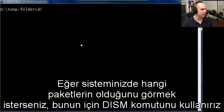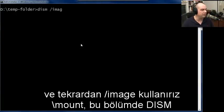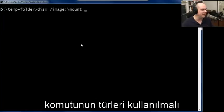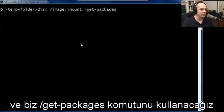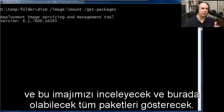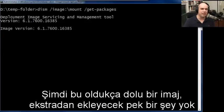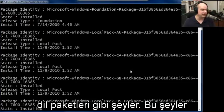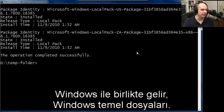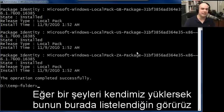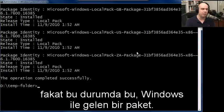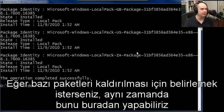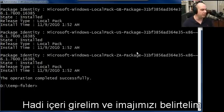If you'd like to see what packages are on your system, use the DISM command with the image pointing to backslash mount and run get-packages. It will go through the image and show all the different packages. This is a pretty stock image with nothing extra added, so we're really only going to find things like language packs, the Windows Foundation package, and things that came with Windows. If we had installed something ourselves, we'd see it listed here. We could also specify certain packages to be uninstalled from here as well.